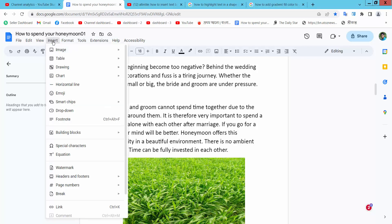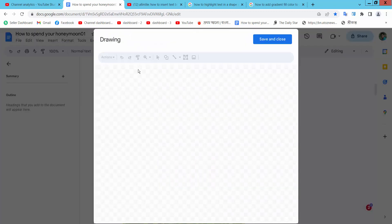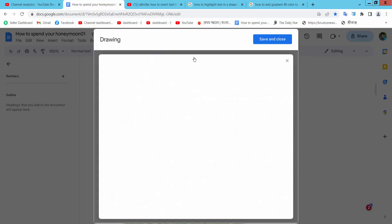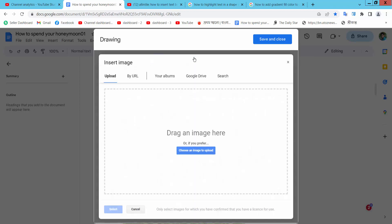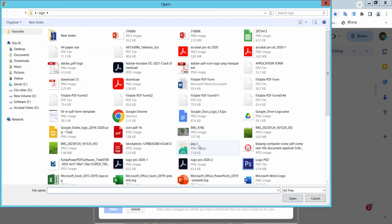Now select the Insert option and select Drawing. Select New. Now upload your image - select from computer, select this image.